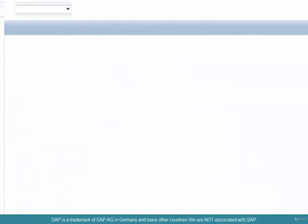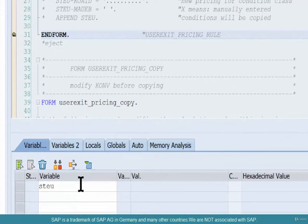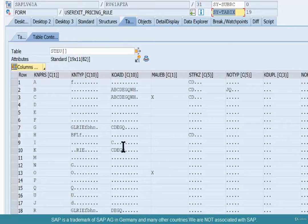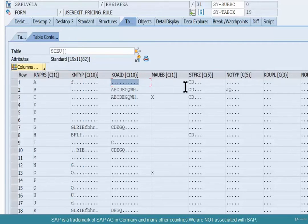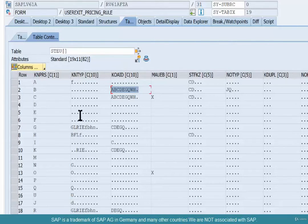You can see that the ABAP debugger is starting. Look at the STEU structure — click on that and there you go. Pricing type A is basically redetermining nothing except based on scales. Pricing type B is redetermining everything based on condition class. Let's see what condition category and condition class look like for A, B, C, D, E, G, Q, W, H.